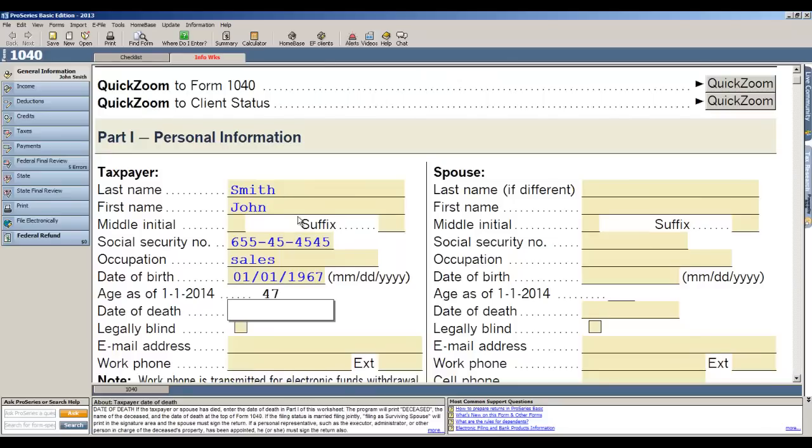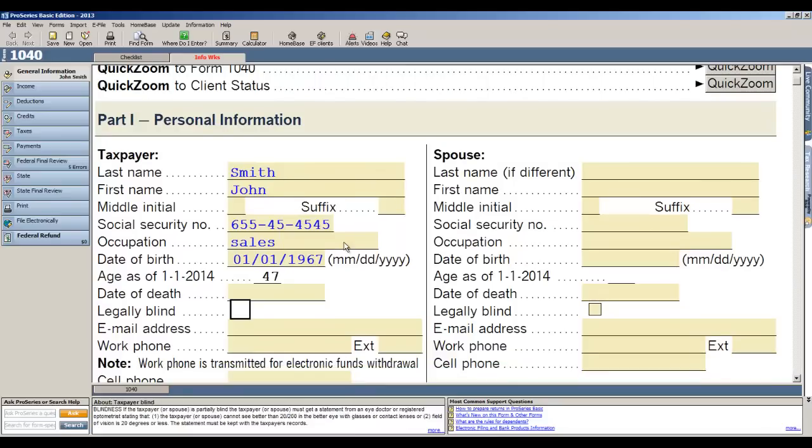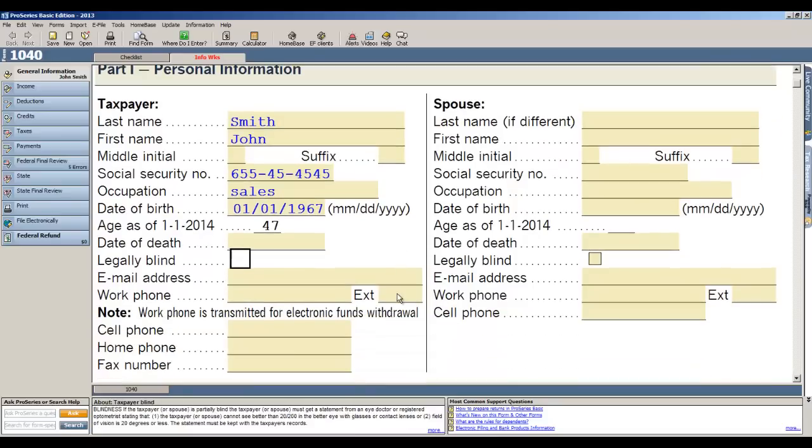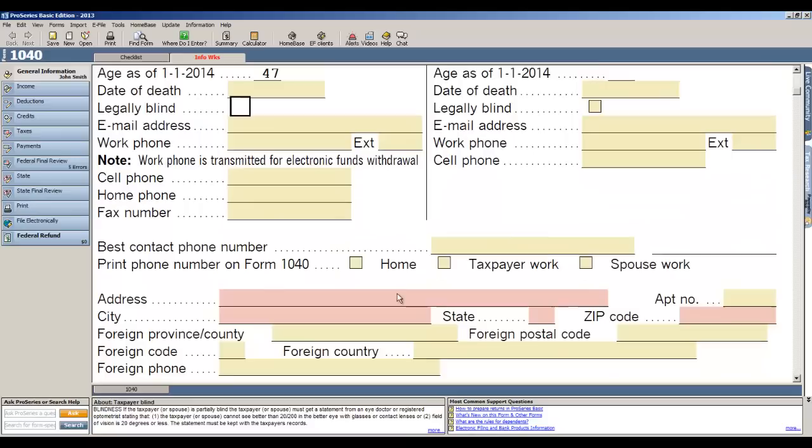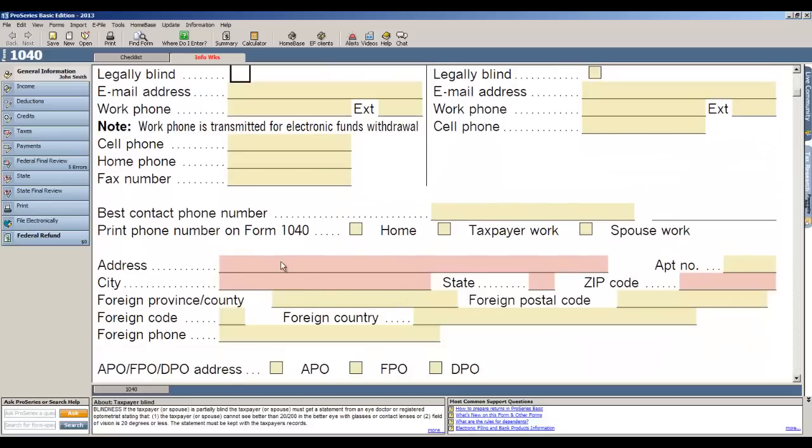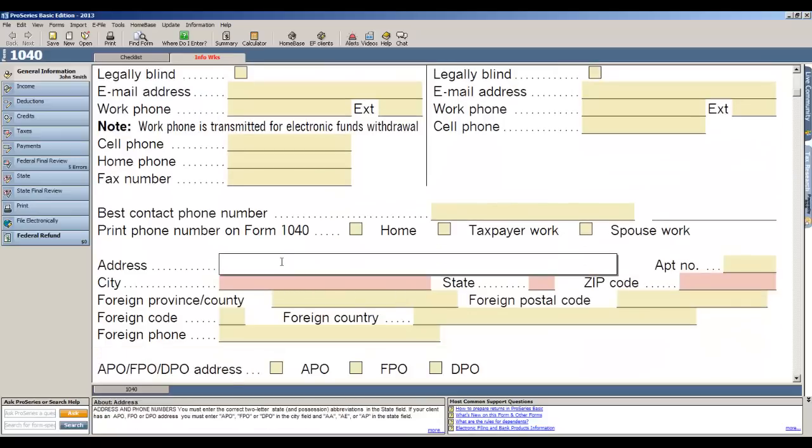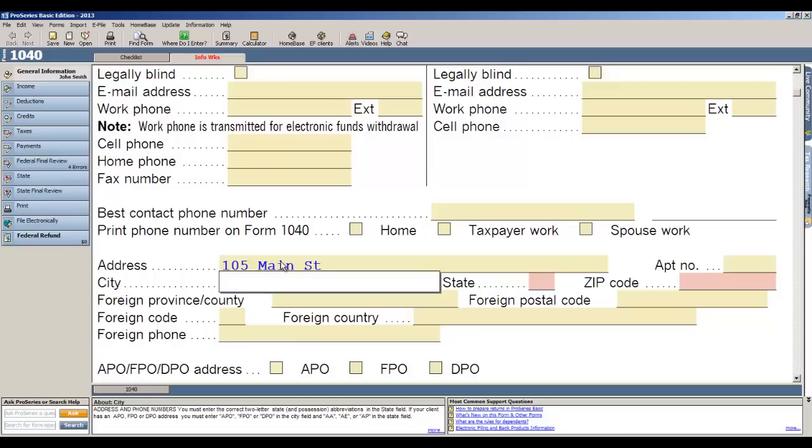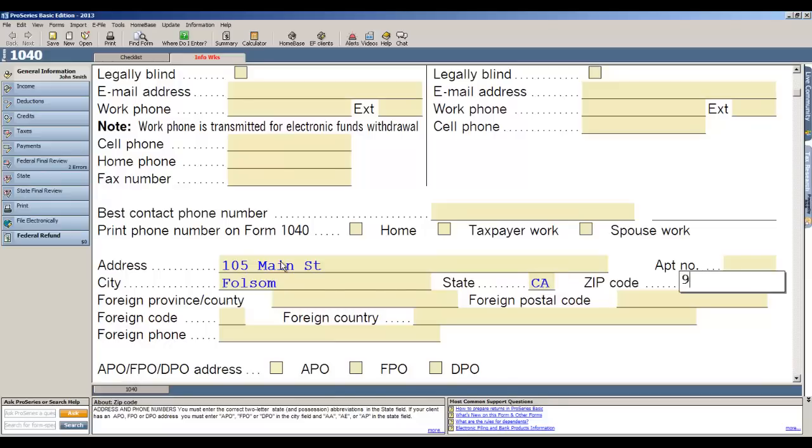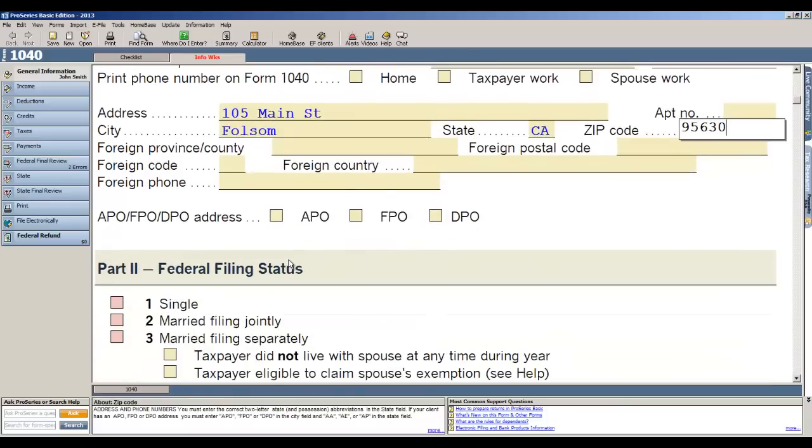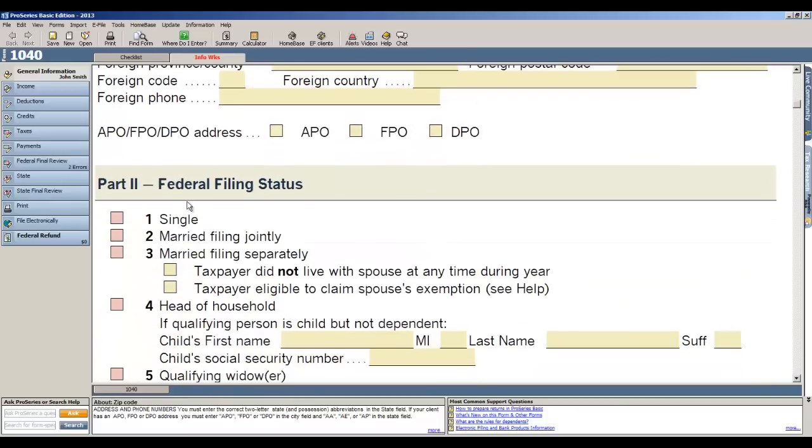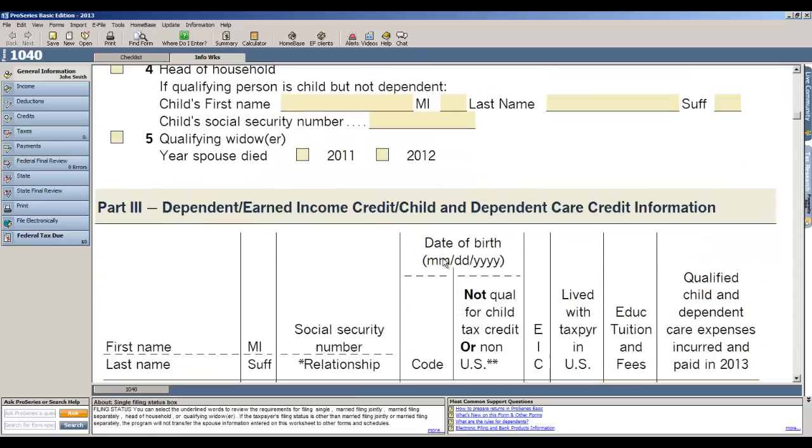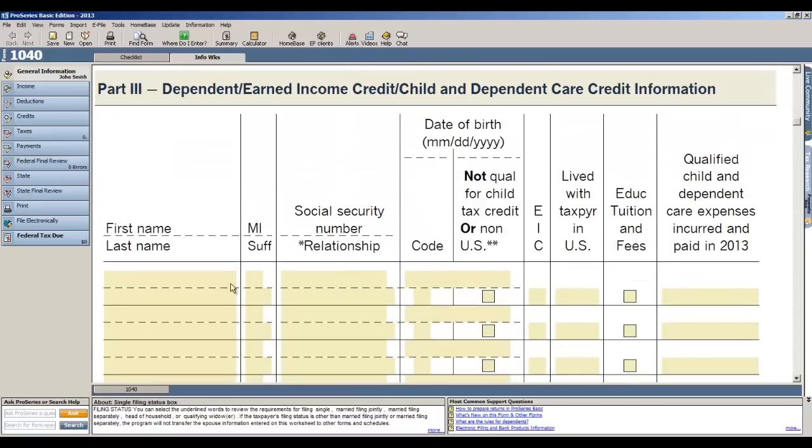Okay, now if we have a spouse, let's go ahead and put that on the right side, but in this case I'm just going to do a single taxpayer. The next information that's required is the address: 105 Main Street, enter the city which is Folsom, California in my case, and the zip of 95630. Now the next fields that we know we must fill out are the filing status, so we'll indicate it's single, and then we're going to go ahead and add a dependent to the return.